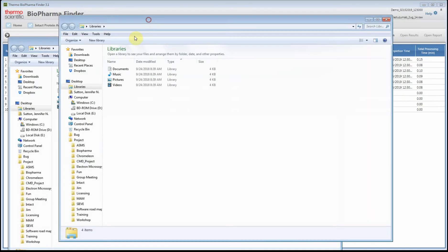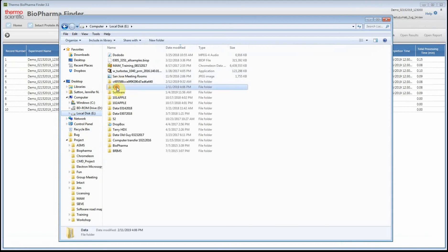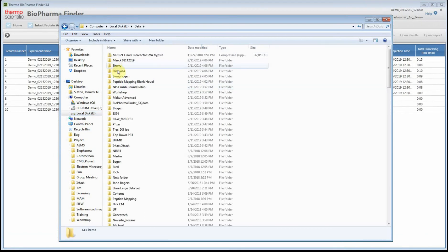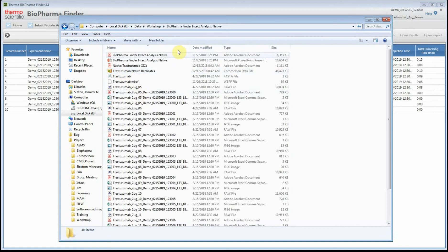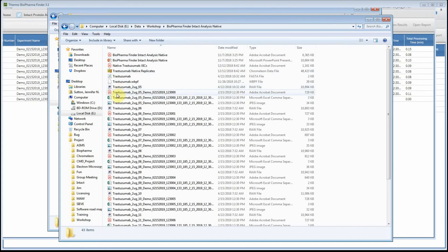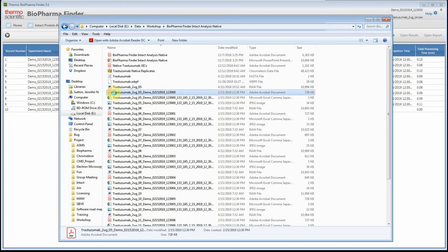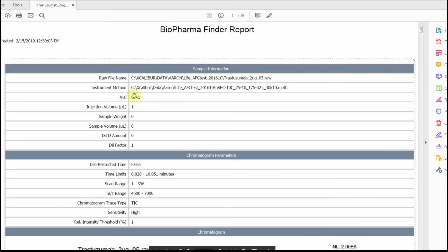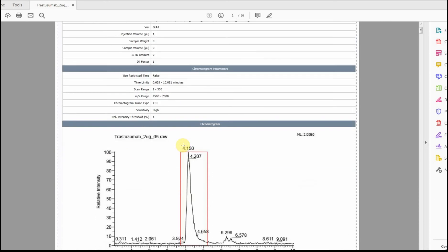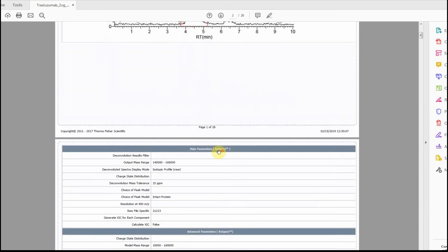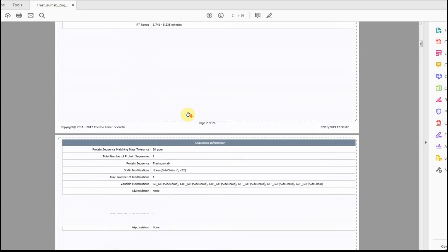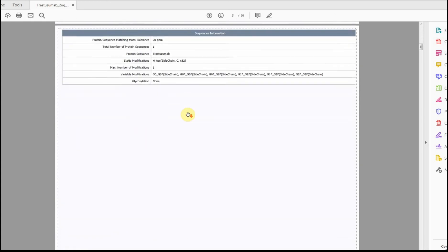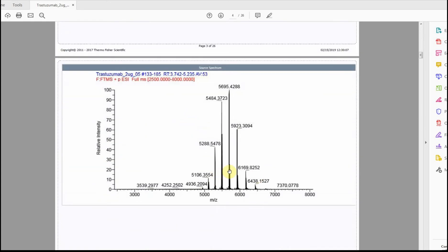If we come here and we go to the folder where the raw files are stored, you'll see that the reports are being automatically generated as the software runs. You get a PDF file here and this shows all the different information. There's a lot of information in here. Let me zoom it out so you can see. It's going to give you your sample information, chromatogram parameters - this is the trace so we'll know the retention time start and stop - here's your deconvolution parameters, and this was your identification parameters. Then here is the source spectrum that was used.